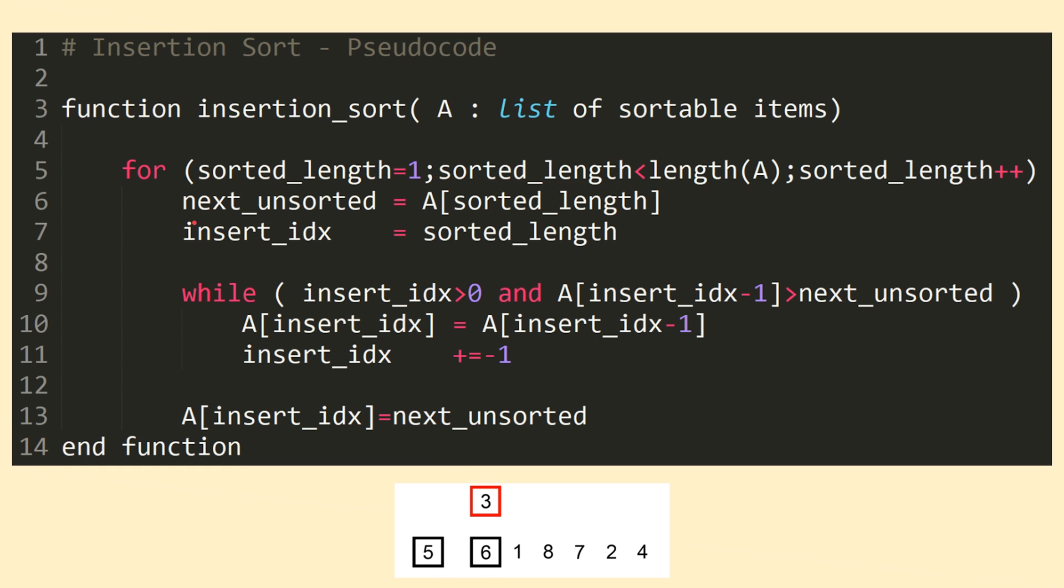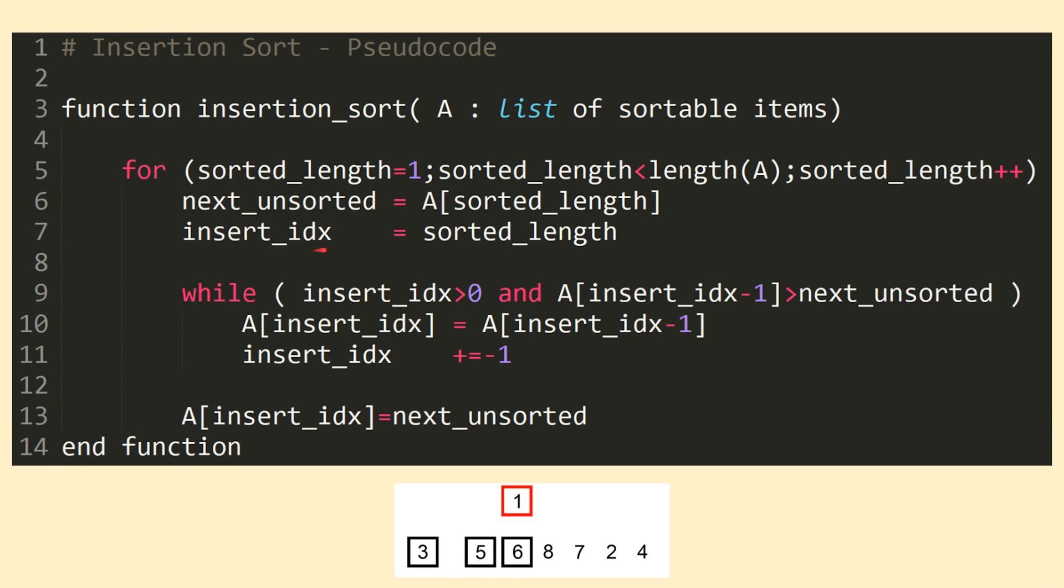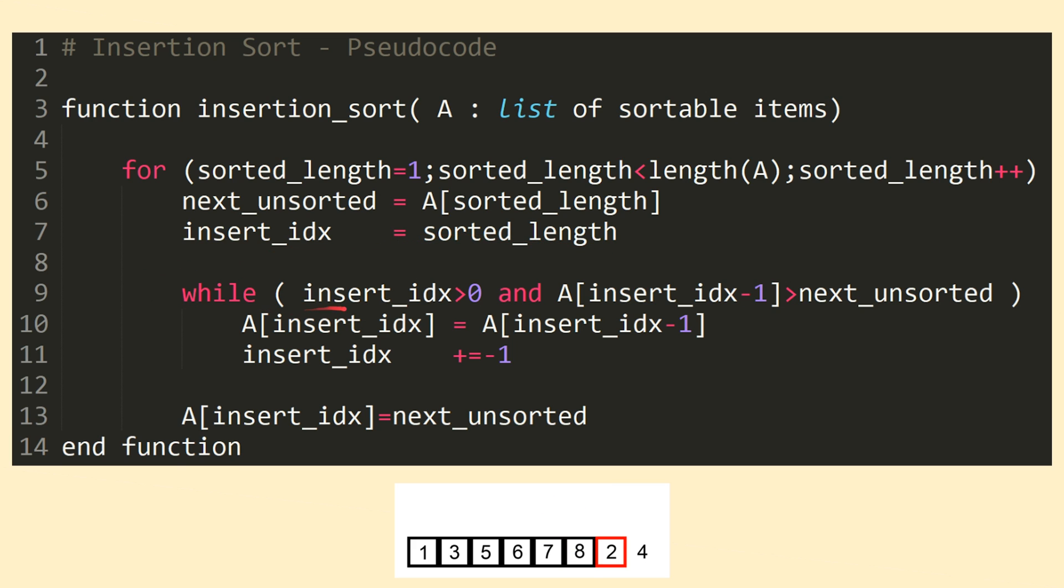On each iteration of the for loop, we first set a variable called nextunsorted equal to the next value from the unsorted portion we wish to insert into the sorted portion. This is the value in the list A at the index equal to the current length of the sorted portion, meaning the next value after the end of the sorted portion. We then set a placeholder variable called insertIndex equal to the current position of the next unsorted item. We then enter into a while loop where we'll iterate the insertIndex down through the sorted portion until we reach the appropriate place to insert our item.